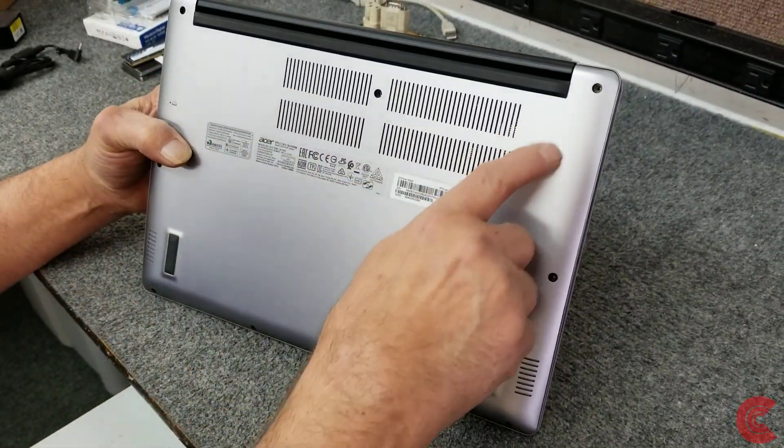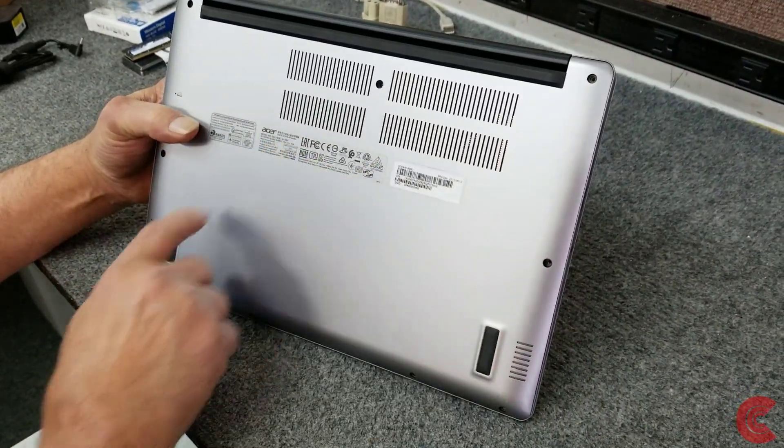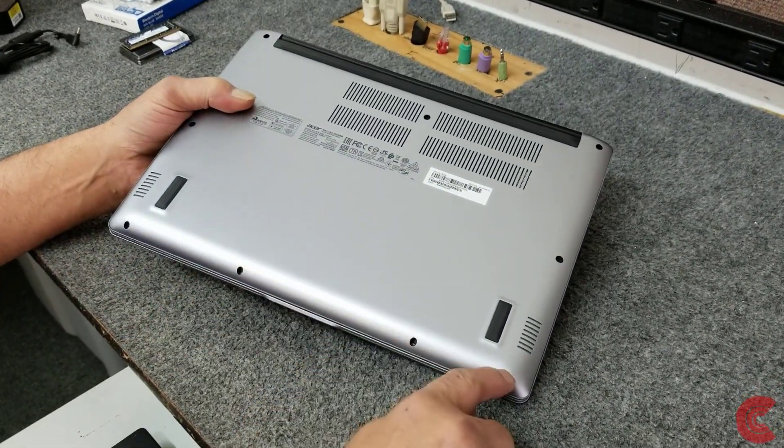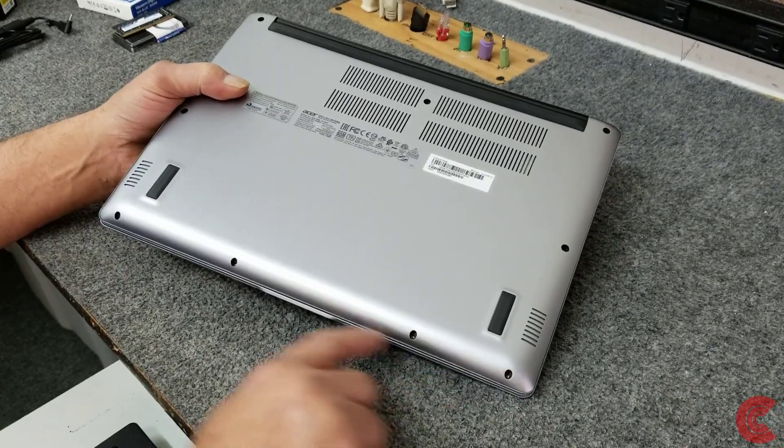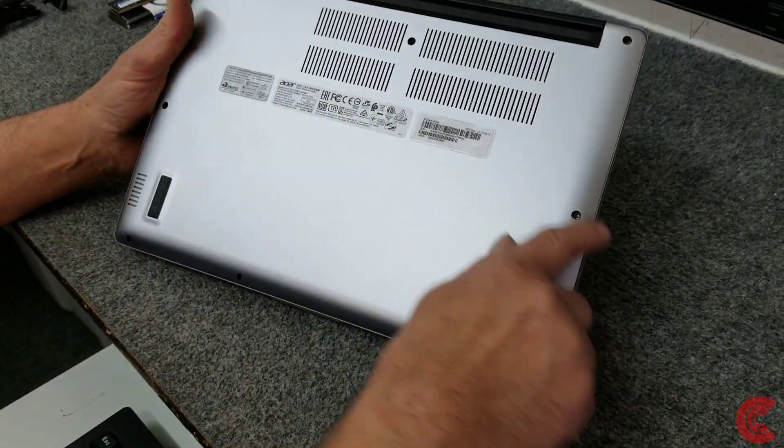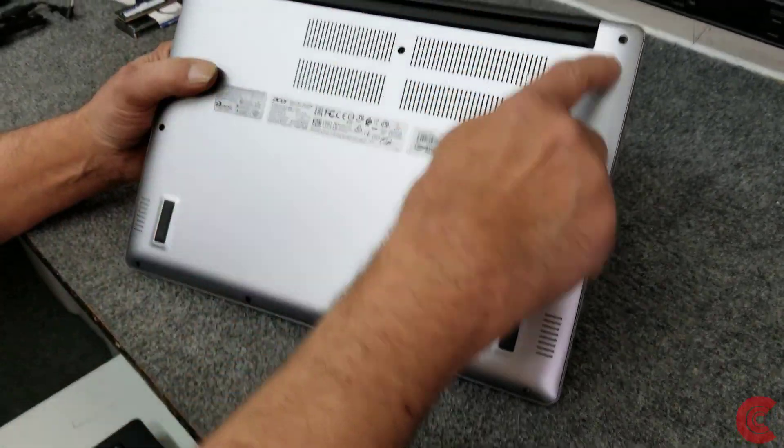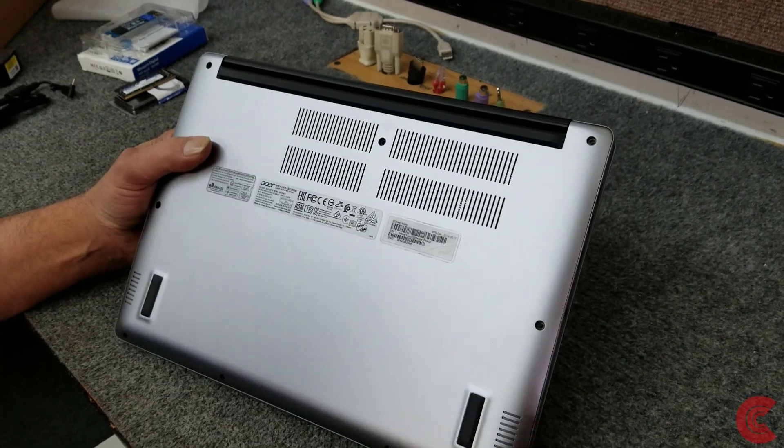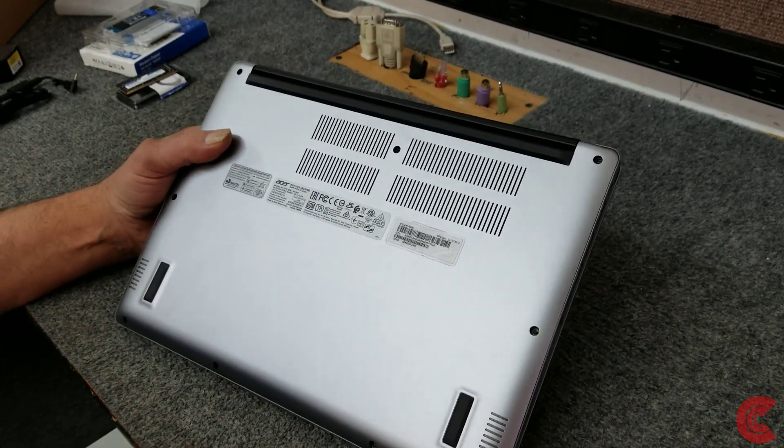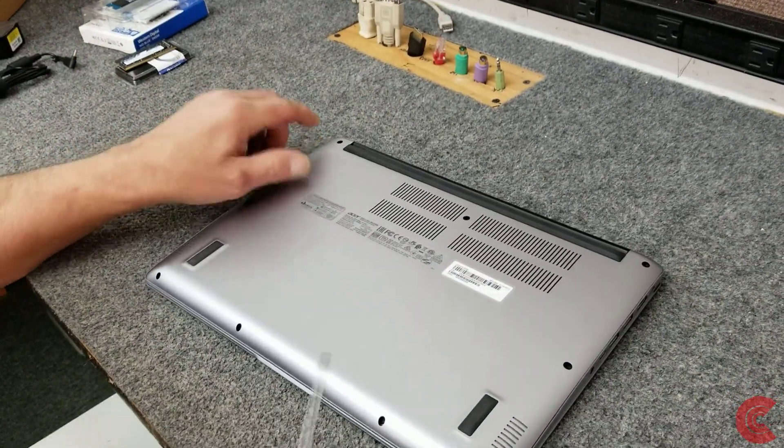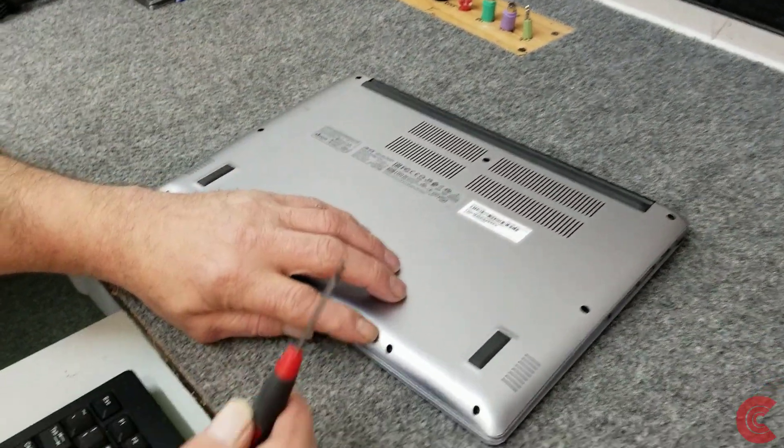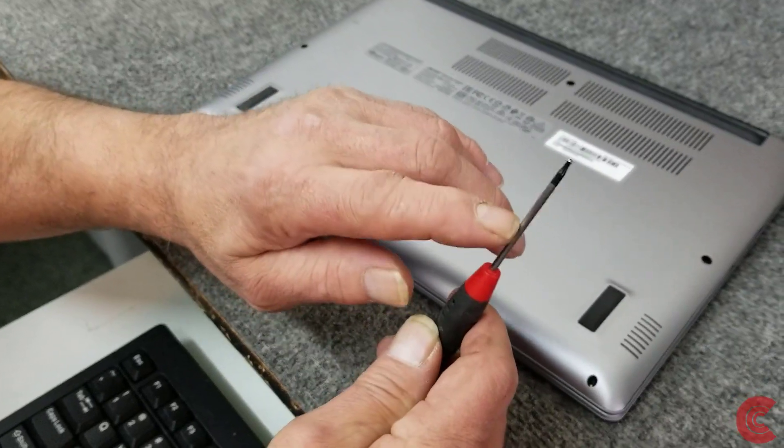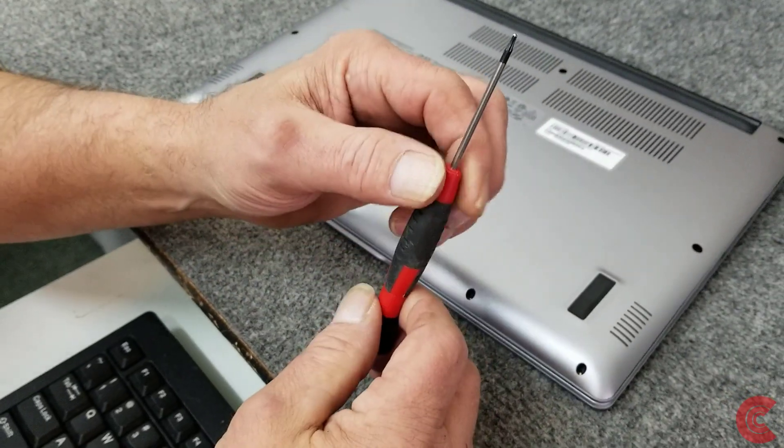Alright everybody, I already took all the screws out of the bottom. There's nine screws - these four screws along the front are a different length, they're real short, and these screws here are all the same length. The tools you're going to need mainly are a T6 Torx driver or Torx bit to get these screws out.